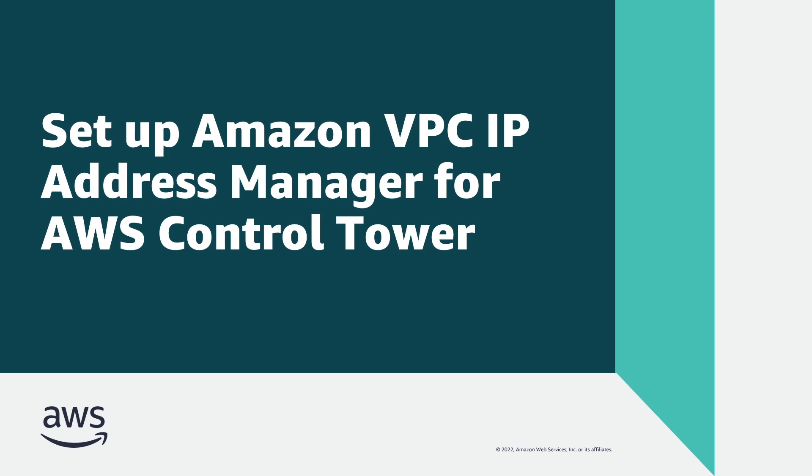In this video, you'll see how to set up Amazon VPC IP Address Manager, or Amazon VPC IPAM, for AWS Control Tower.